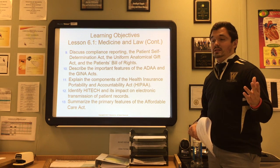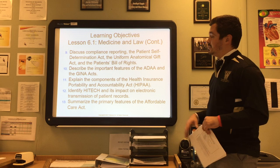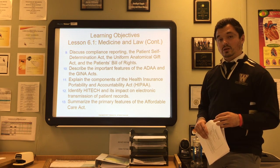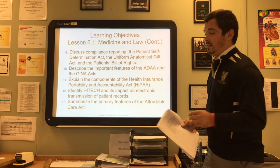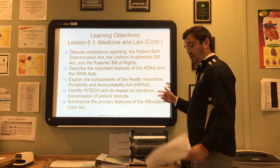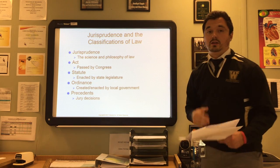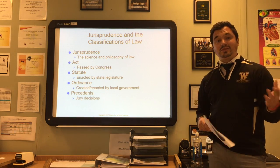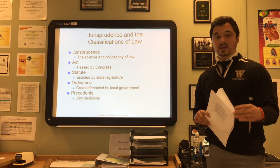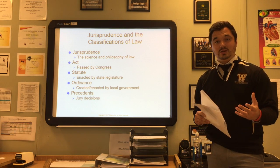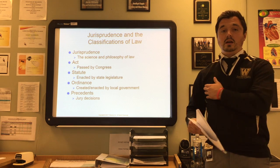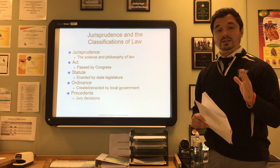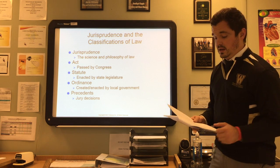We'll also describe the important issues of the ADAA and GINA acts, explain components of HIPAA, identify the HITECH Act and its impact on electronic transmission to patients, and summarize the primary features of the Affordable Care Act. This is the fourth section on your Certified Medical Administrative Assistant exam, so really pay attention and take your time understanding this material.